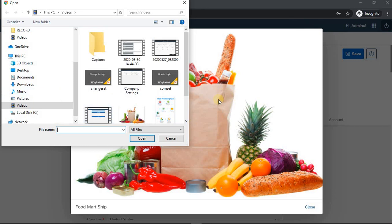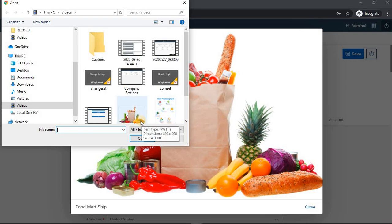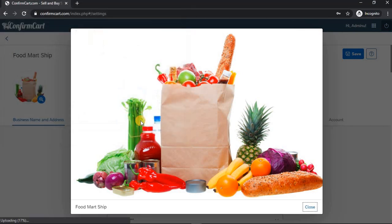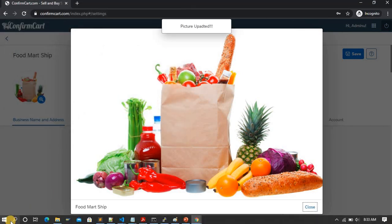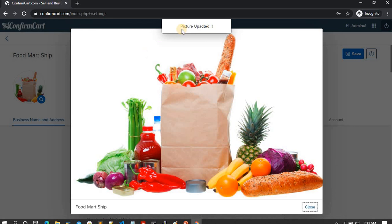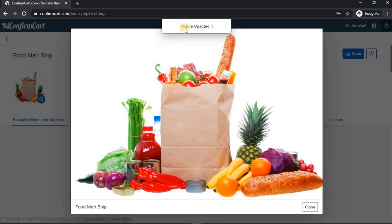It will show you the expanded part of the logo, and you can select whatever logo you want. Here I'm selecting the same logo again. When you select it, it will upload and it will say picture is uploaded.